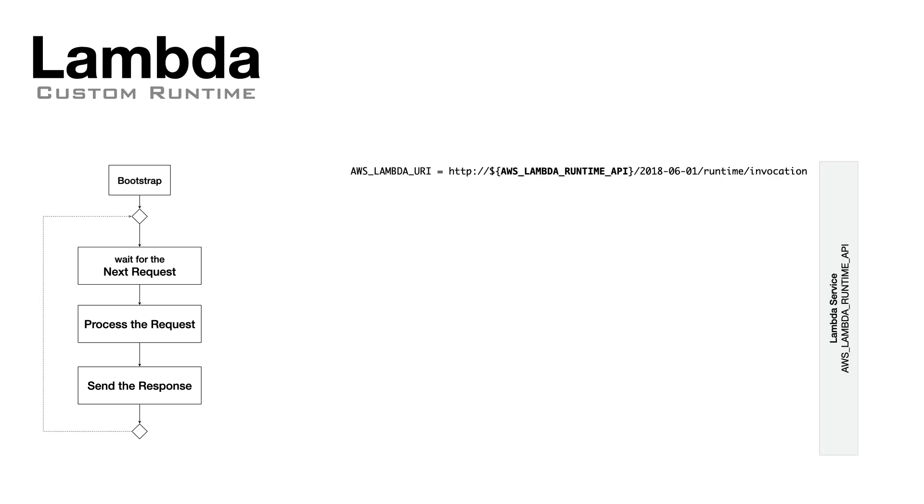These operations will use the runtime APIs that you can find at the host specified in the AWS Runtime API environment variable.